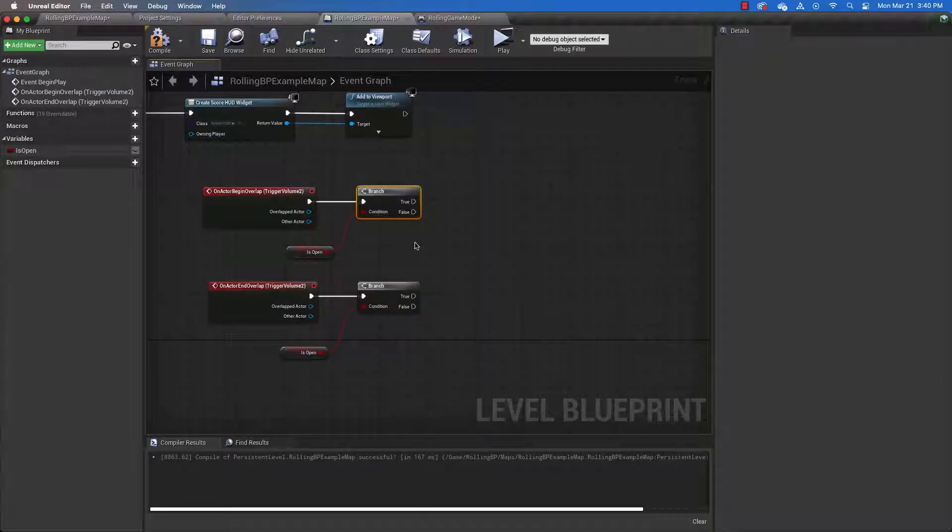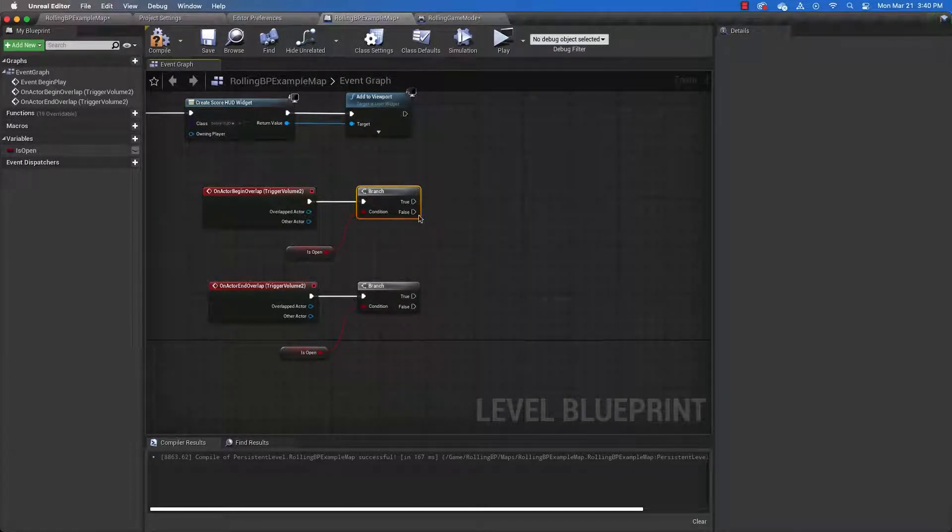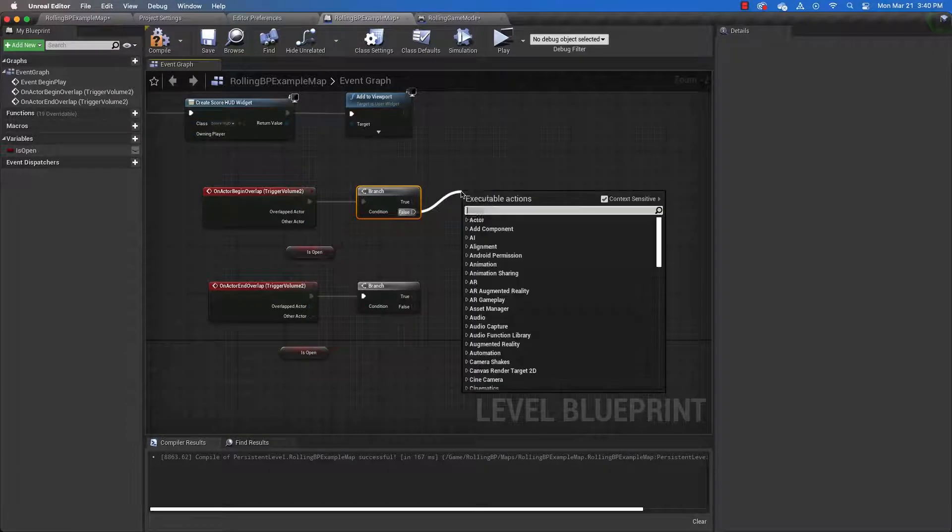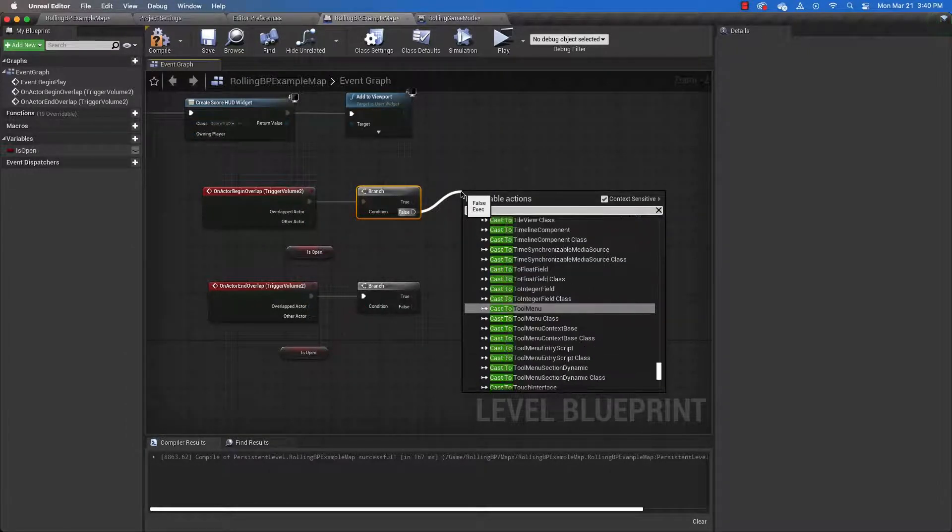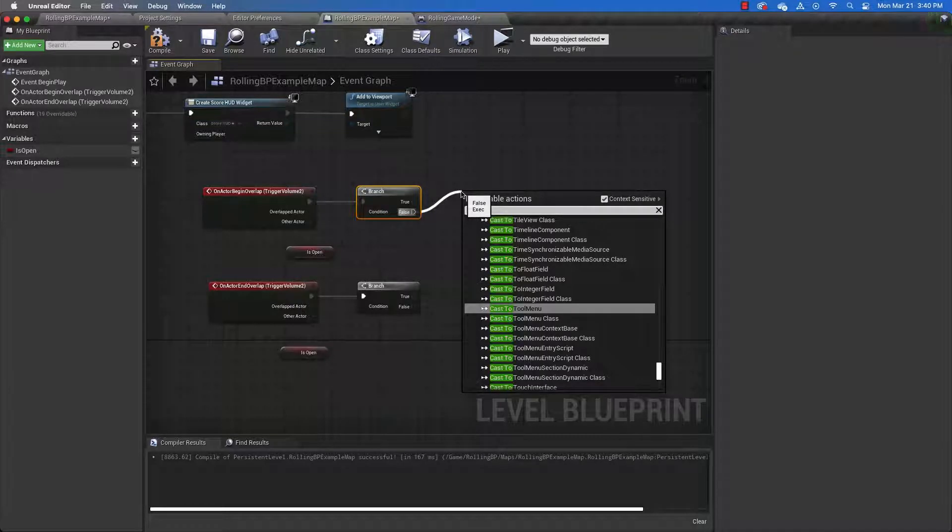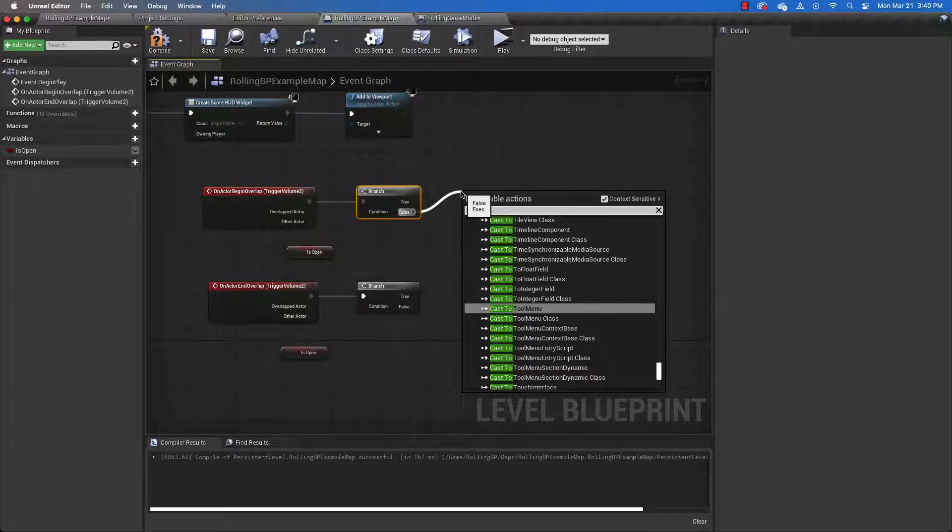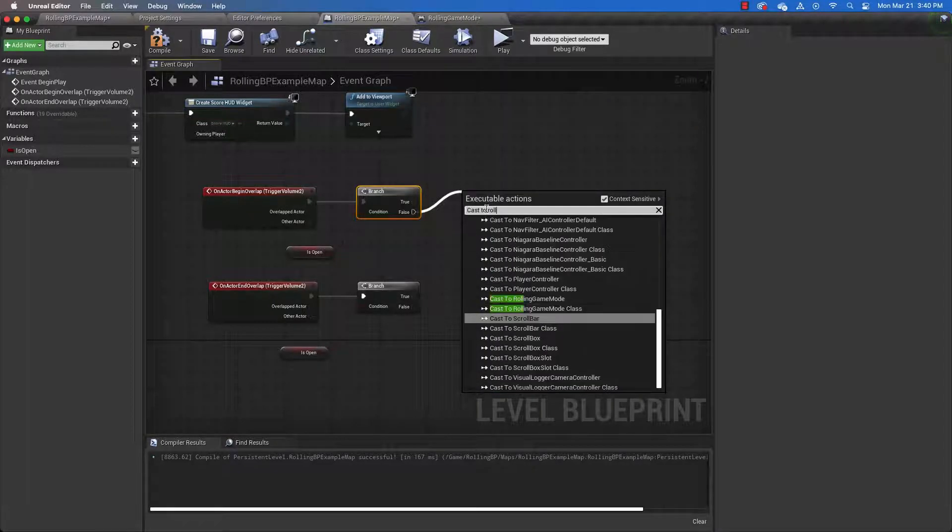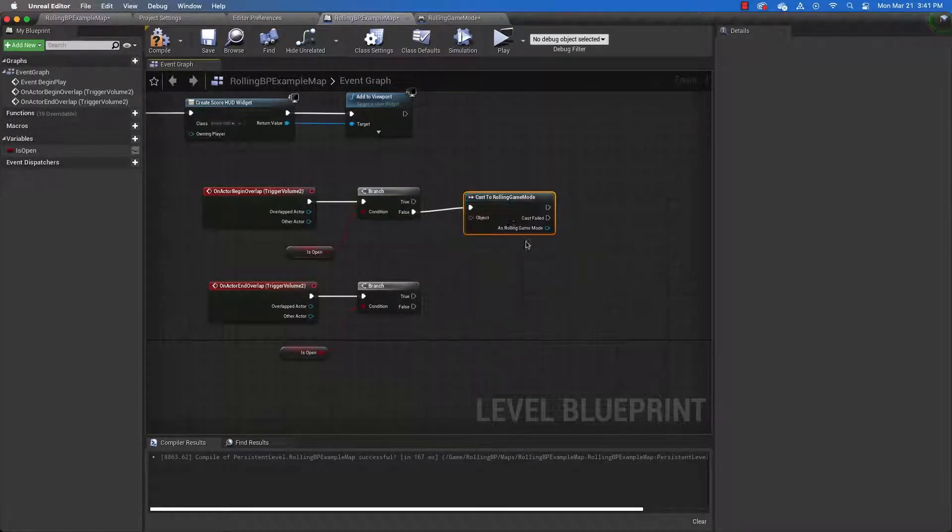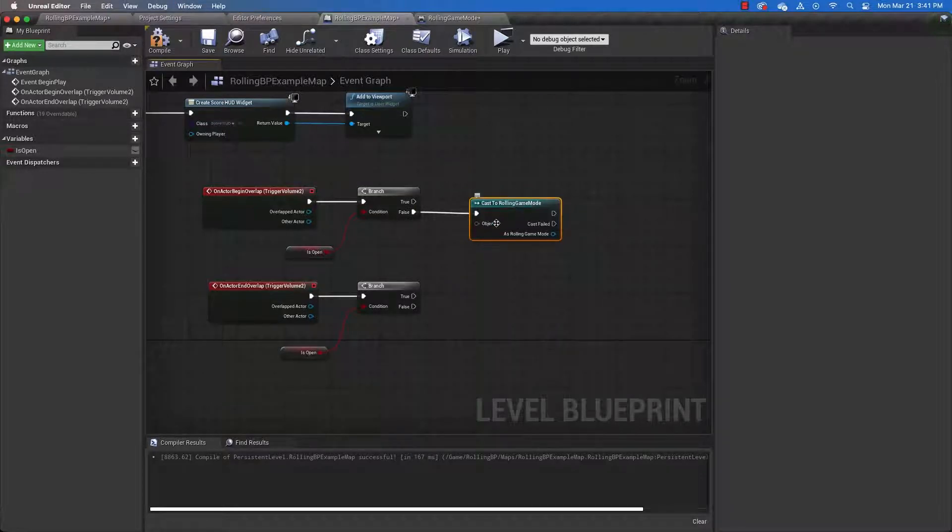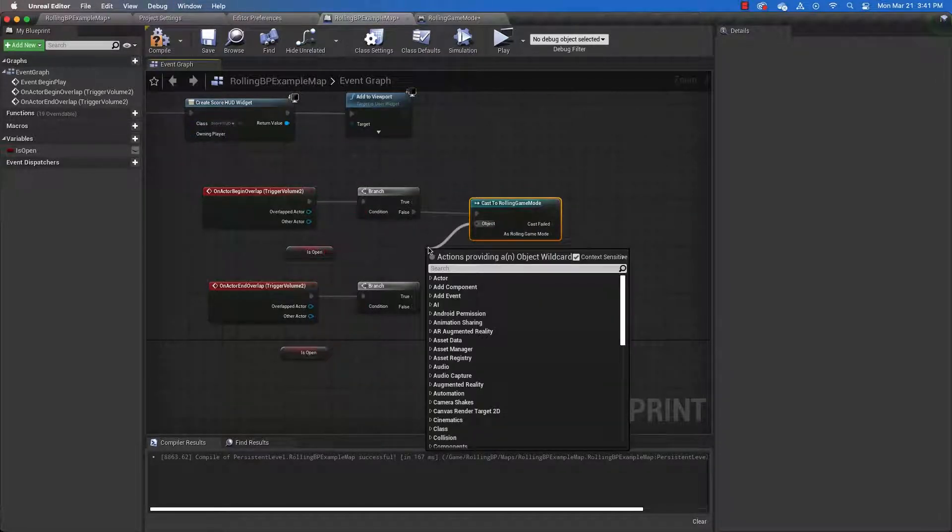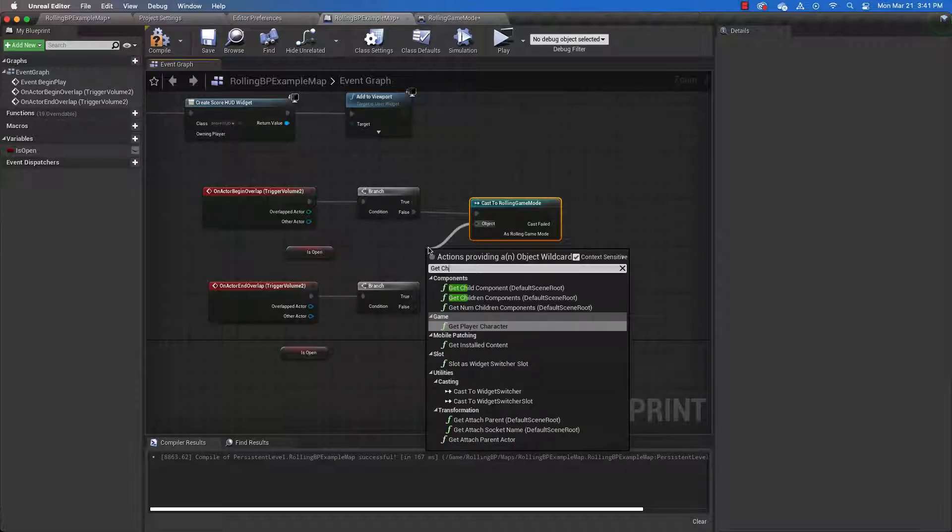And this is all we need to do for this one. Now, if the door is not open, in other words, if this is false, then we need to check the score. So we're going to cast to the rolling game mode. And anytime we do that, we need to get the game mode or the player character or whatever we're casting to.